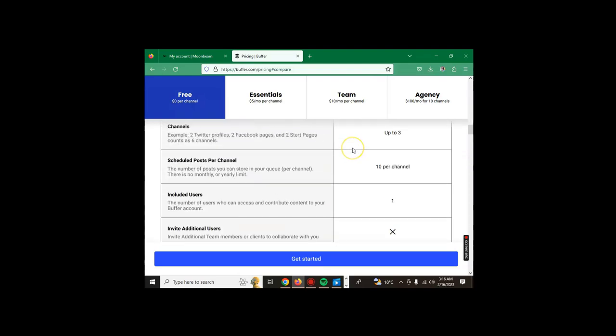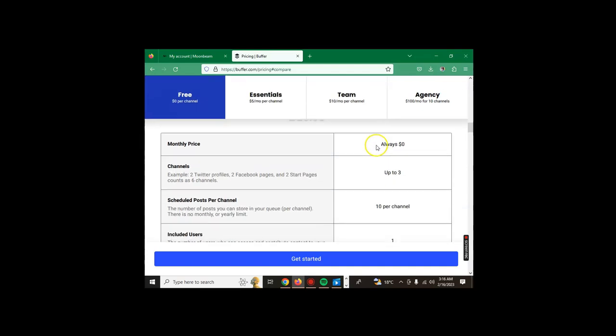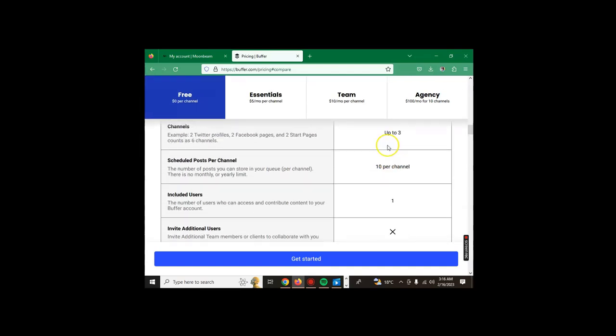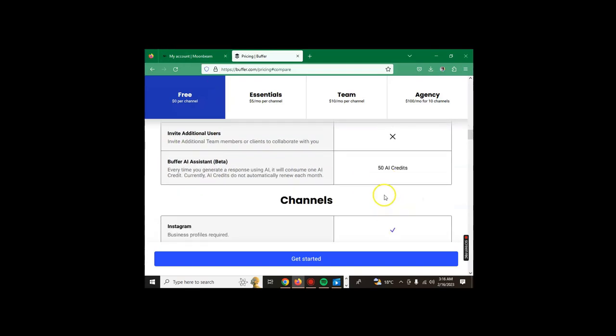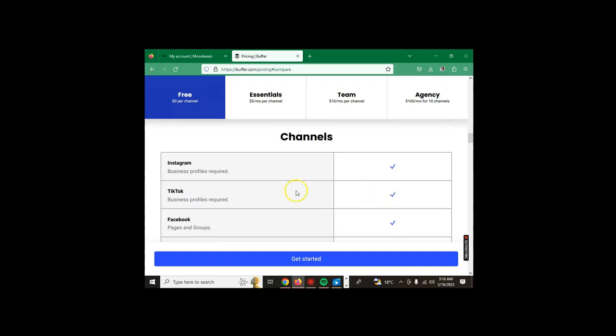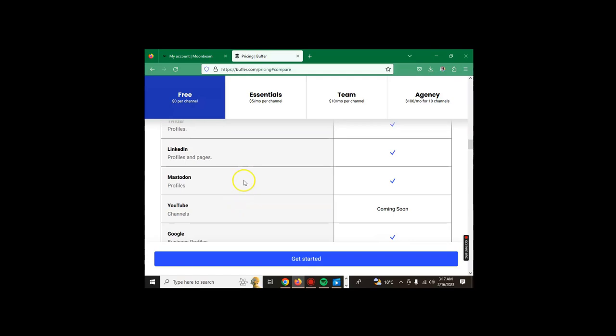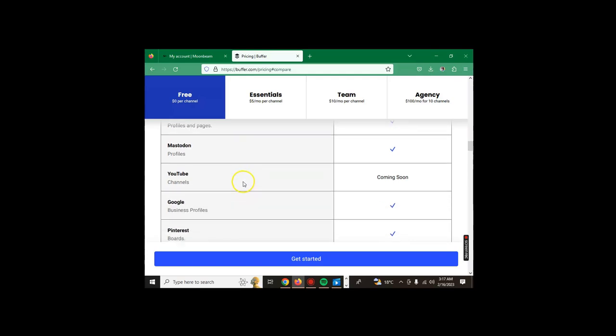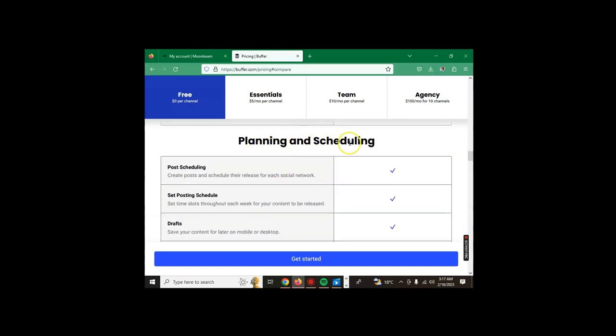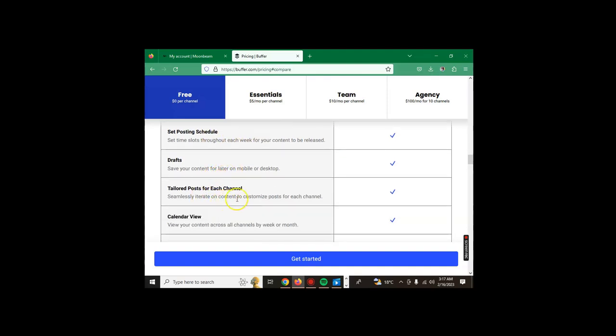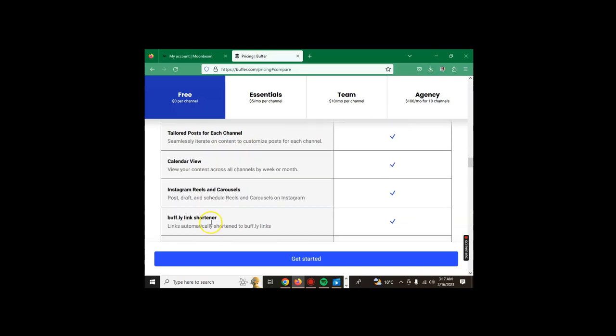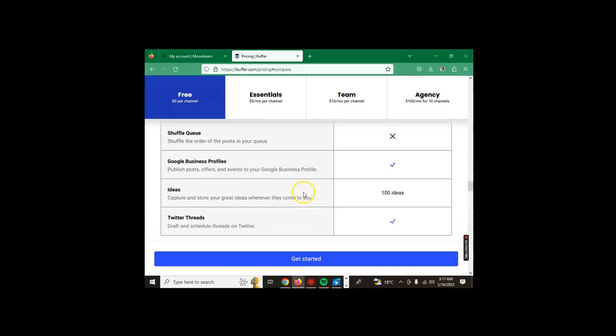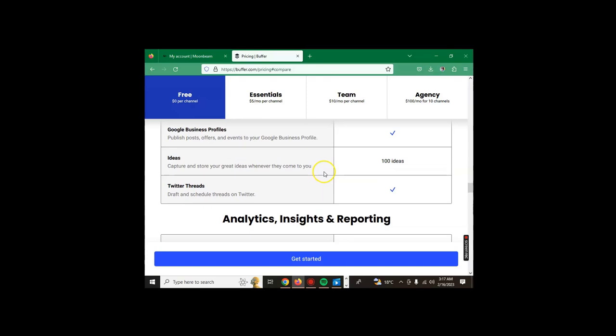From the top you see that you get up to three channels and 10 scheduled posts per channel. The number of posts you can store in your queue per channel. Included users is only one user. Instagram business profile required, TikTok, Facebook, Twitter, LinkedIn, Mastodon. YouTube is coming soon, Google profiles, Pinterest, Start Page. You get post scheduling, set post schedule, drafts, tailored posts for each channel.